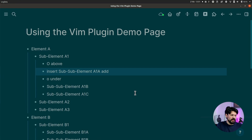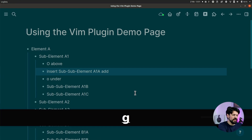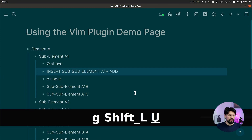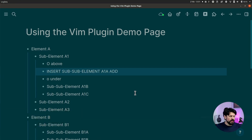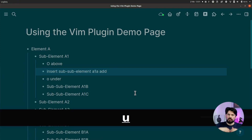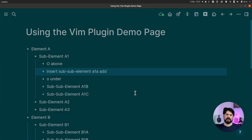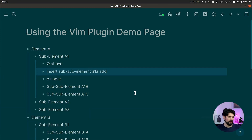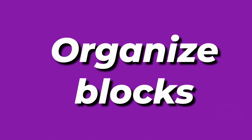For changing case: press g and Shift+U to make text all uppercase, or g and then just u (lowercase) to make it lowercase. So uppercase or lowercase depending on how you type the u.